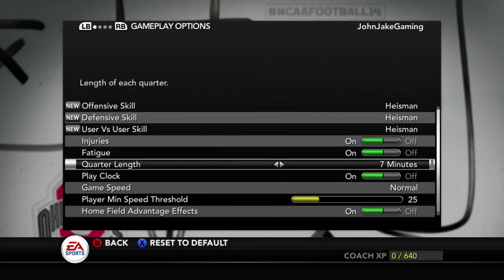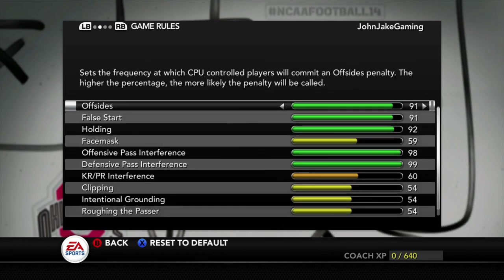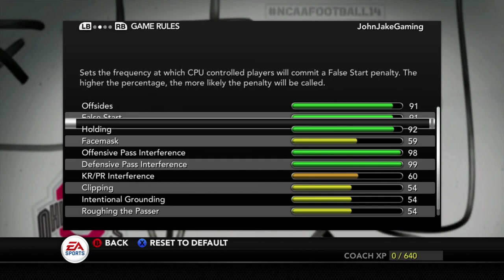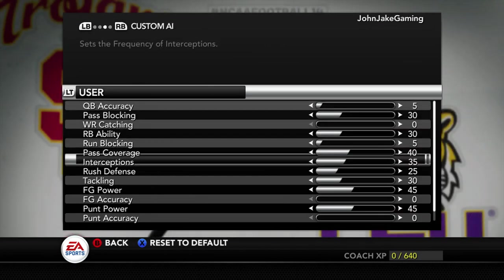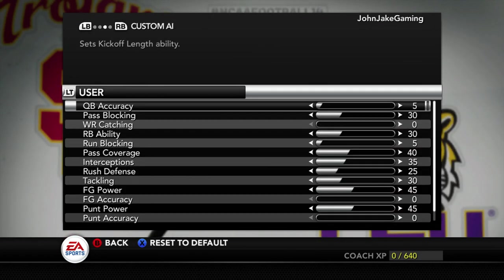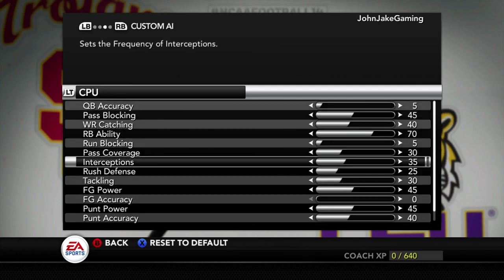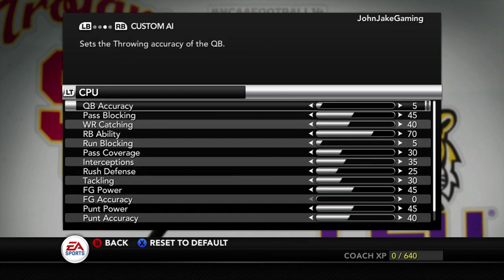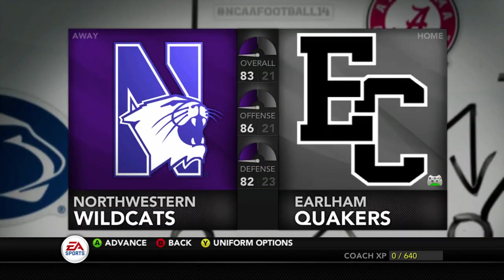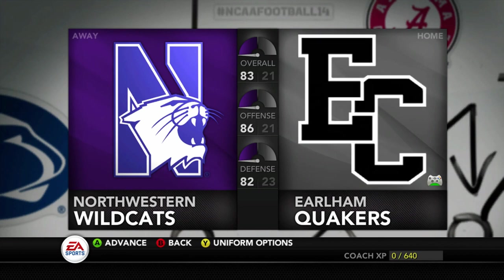I'm going to be having seven-minute quarters on Heisman with the 25 min-speed threshold, and then for game rules as well as the other sliders, these are all based on J-Kit. So this is what I'm rocking with in terms of penalties, and these are my sliders for both the user side and the CPU side. These are supposed to be the most difficult but also most realistic sliders in the NCAA community, so of course I'm going to be rocking with that. Let's go ahead and take on the Wildcats from Northwestern University — let's get it!